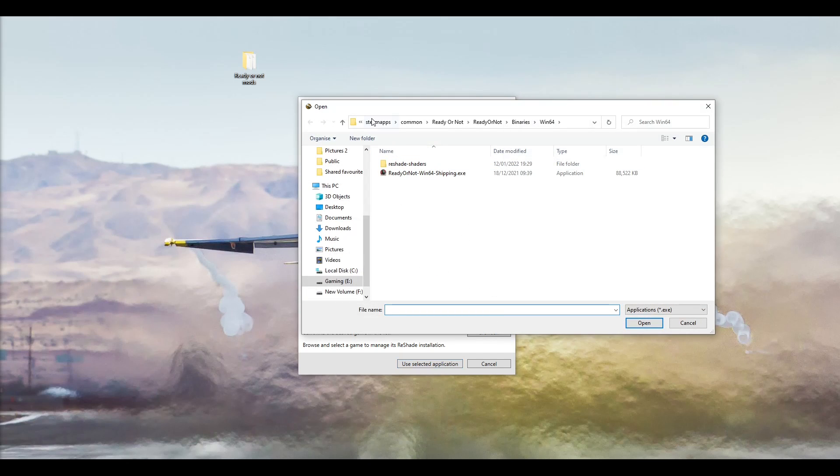Once you're in Browse, you want to head to Steam Apps, Common, Ready or Not, Ready or Not, Binaries, Win64.